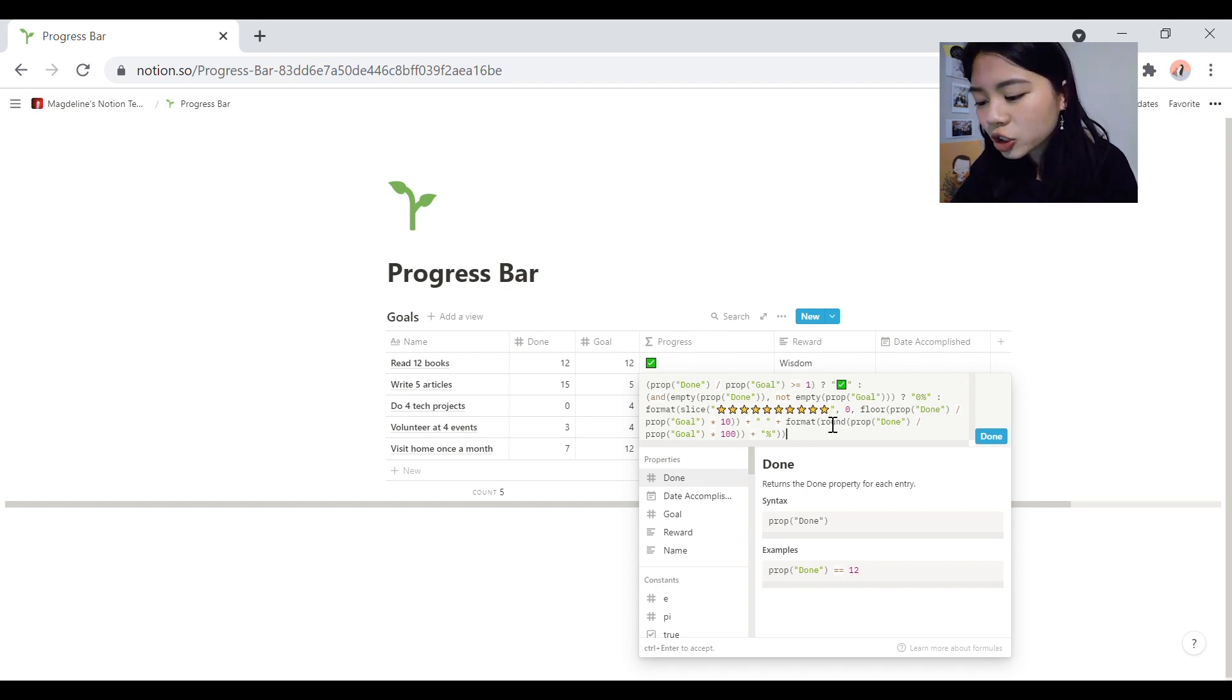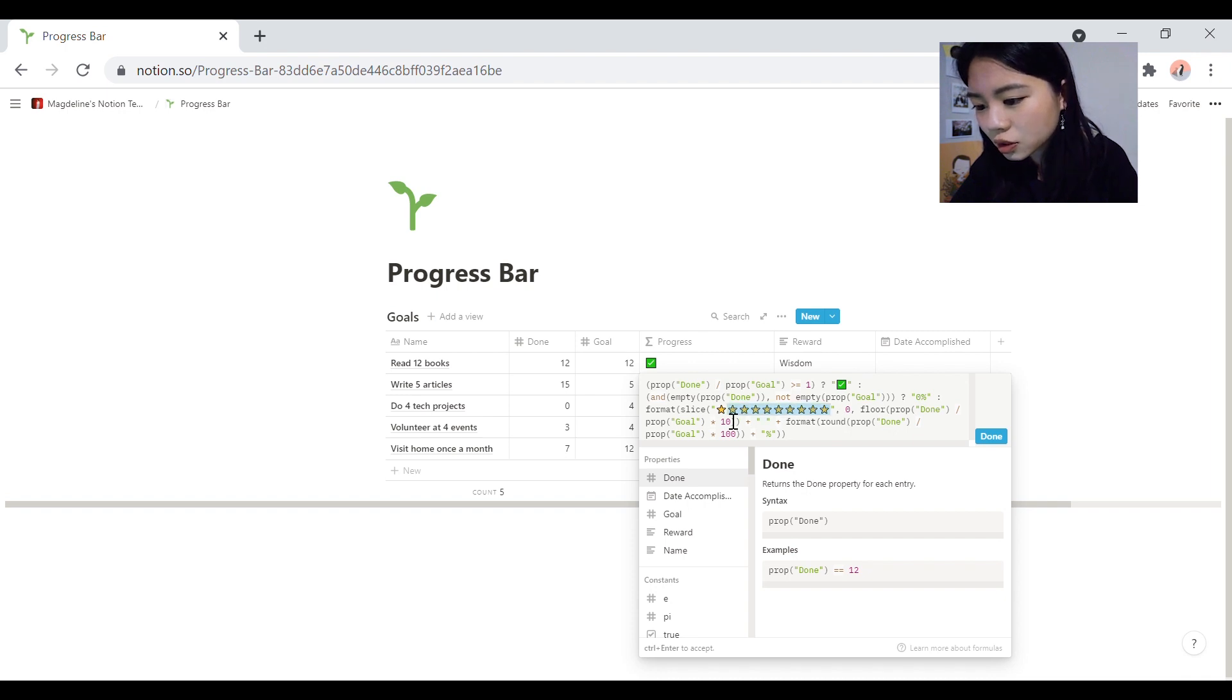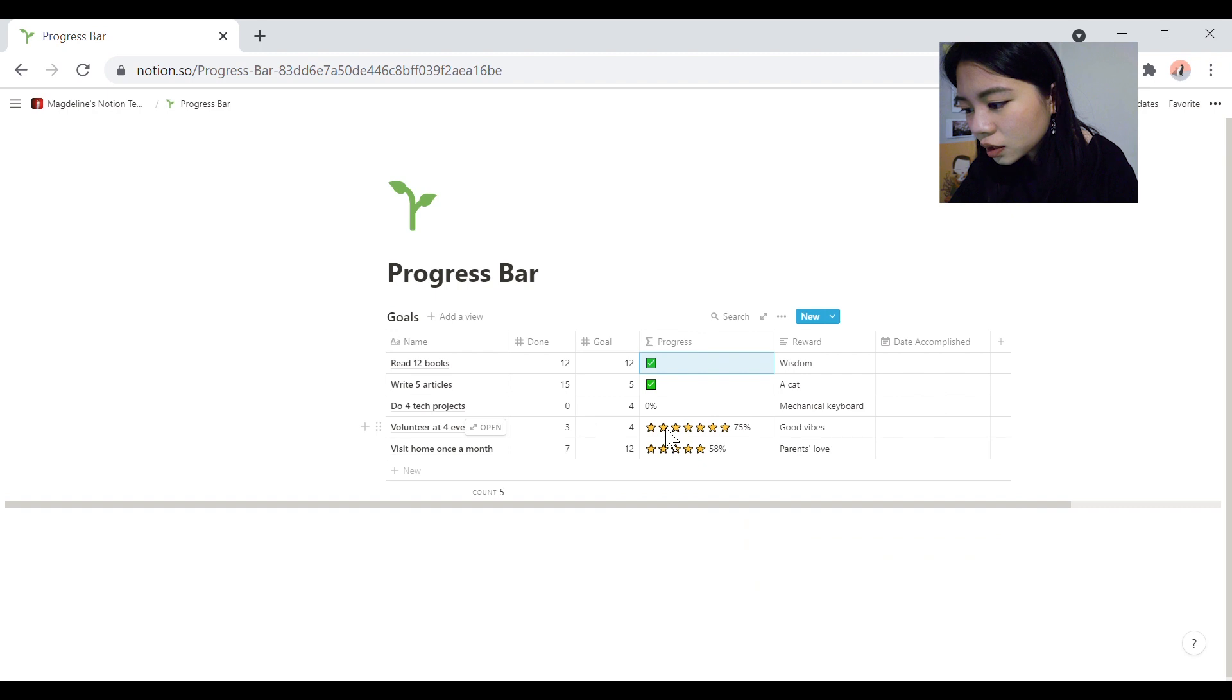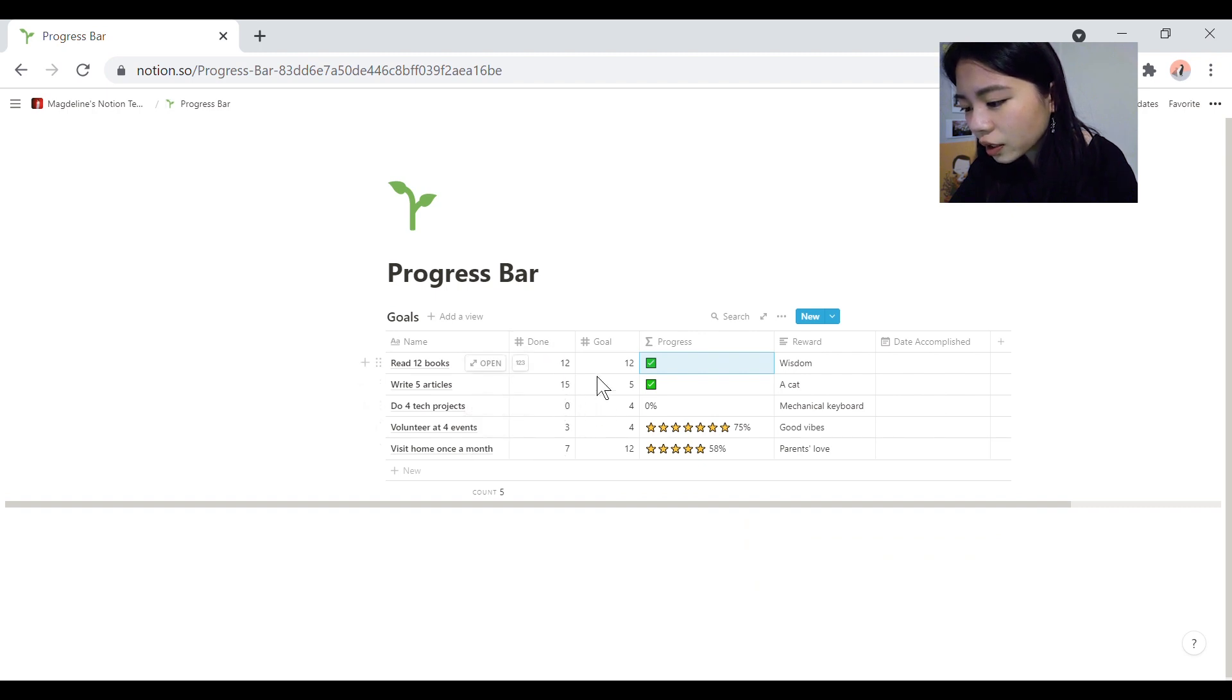If you want to change the icon, for example, from start something else, you just change this part. So the done column is how many of the goals that you've achieved, and then the goal is your target amount.